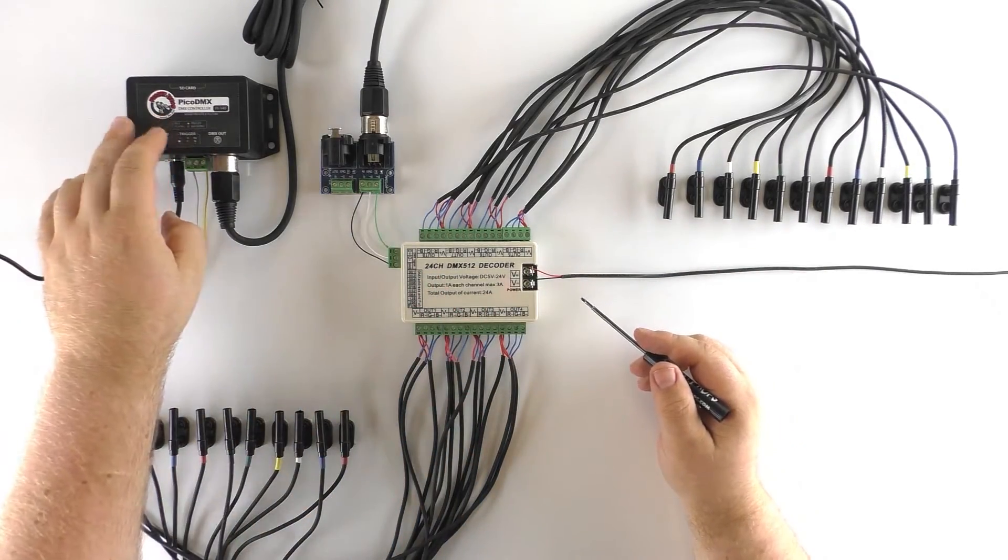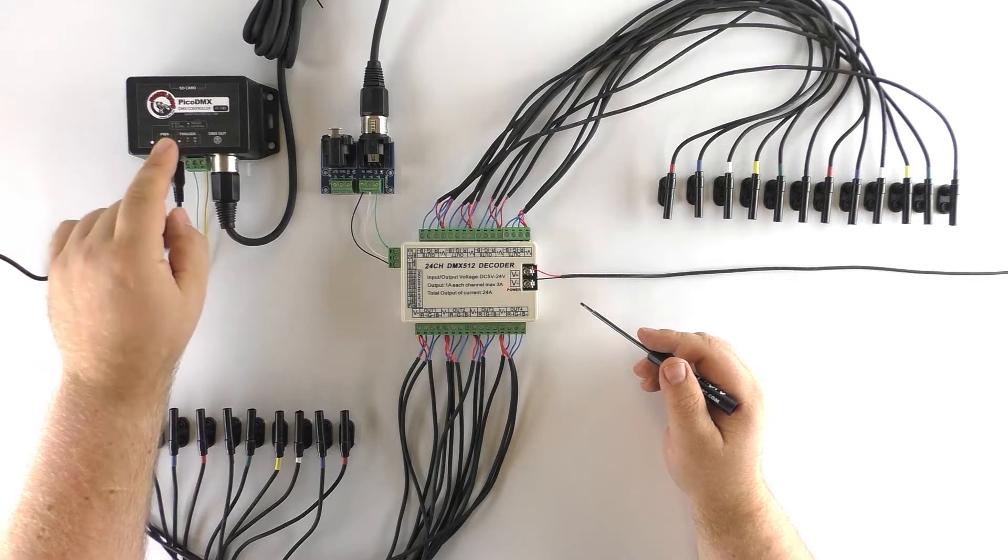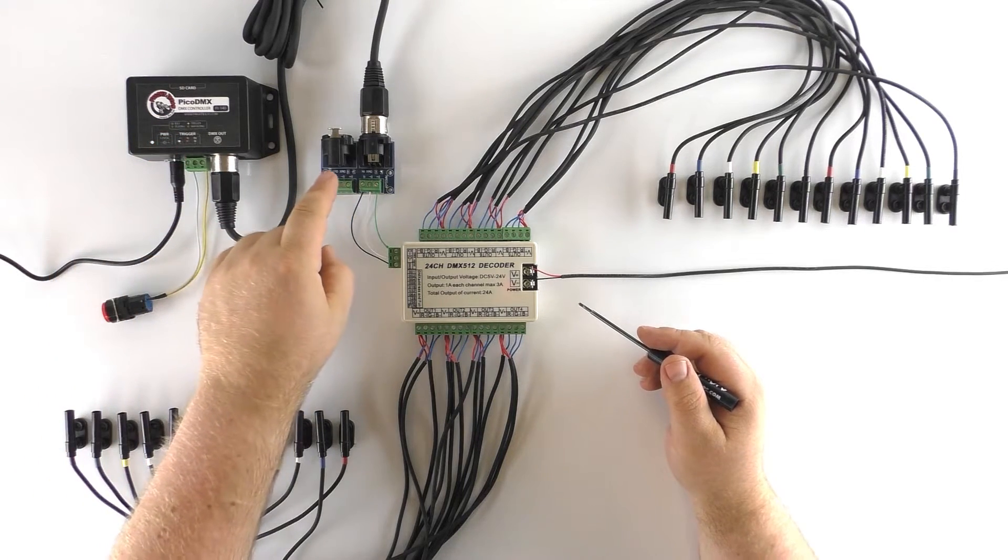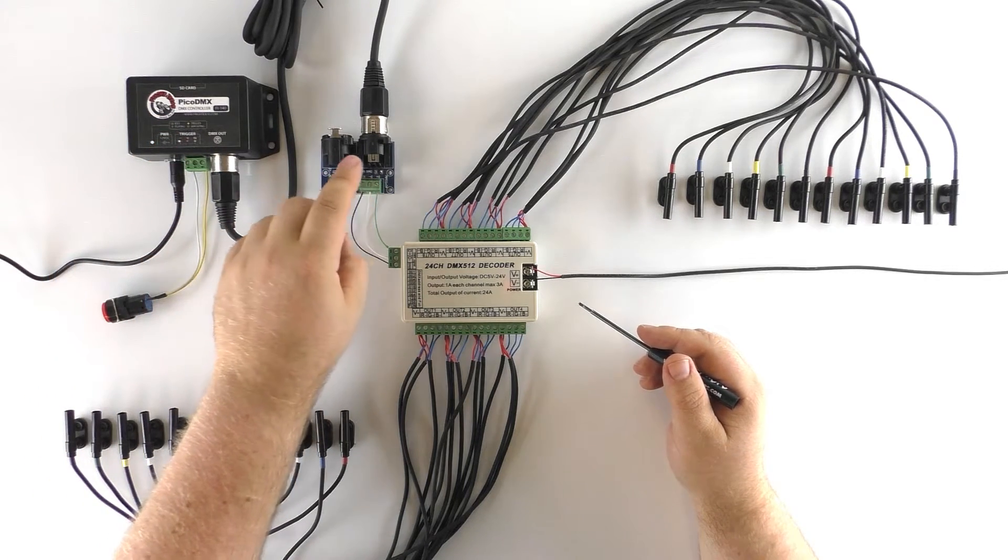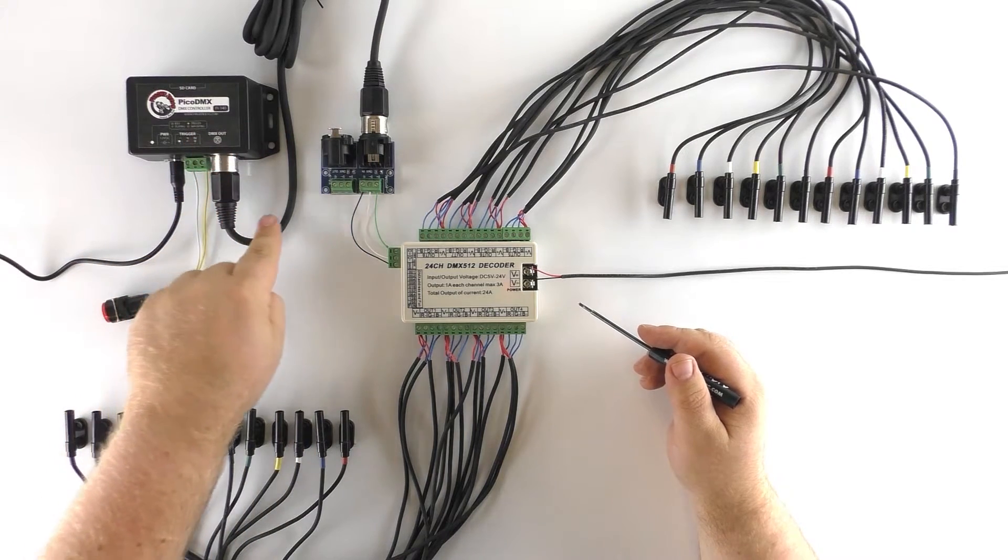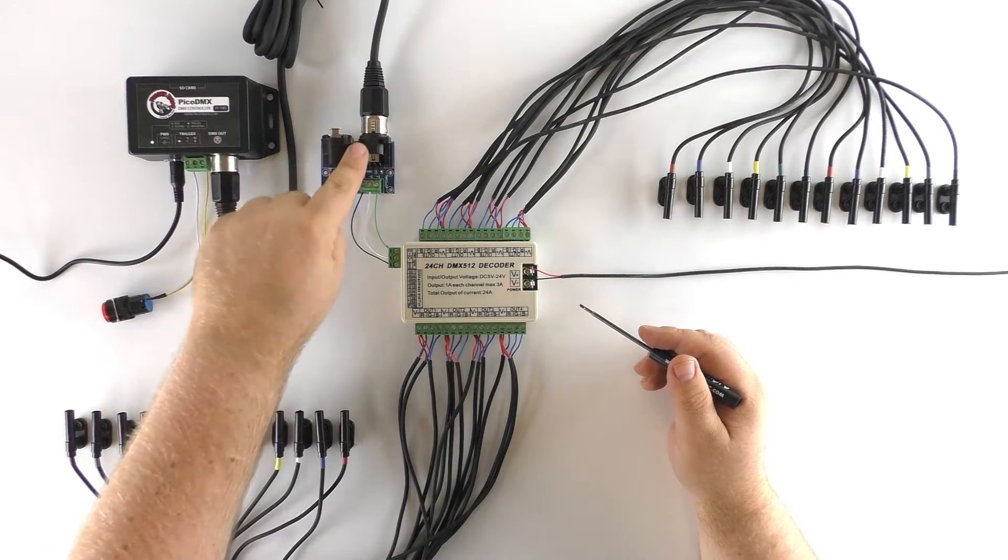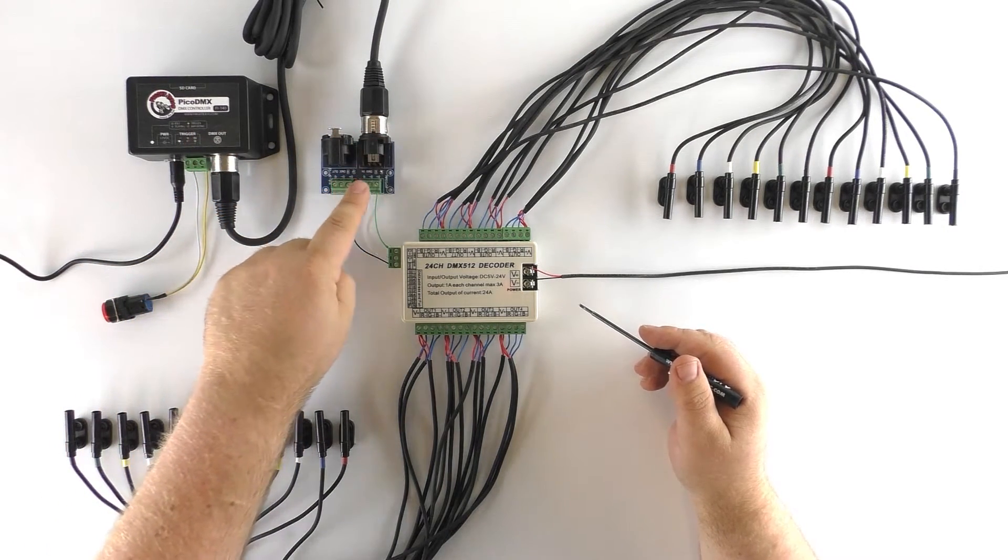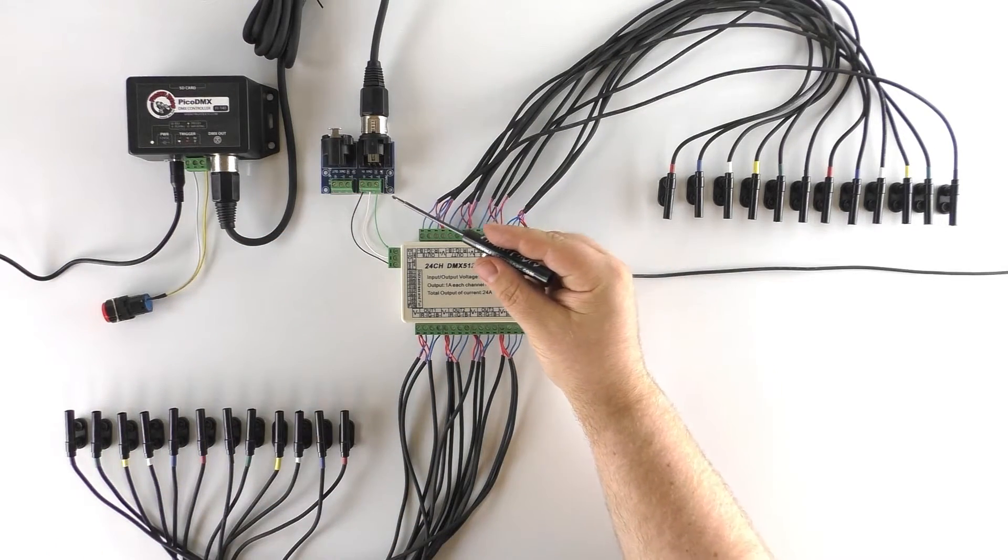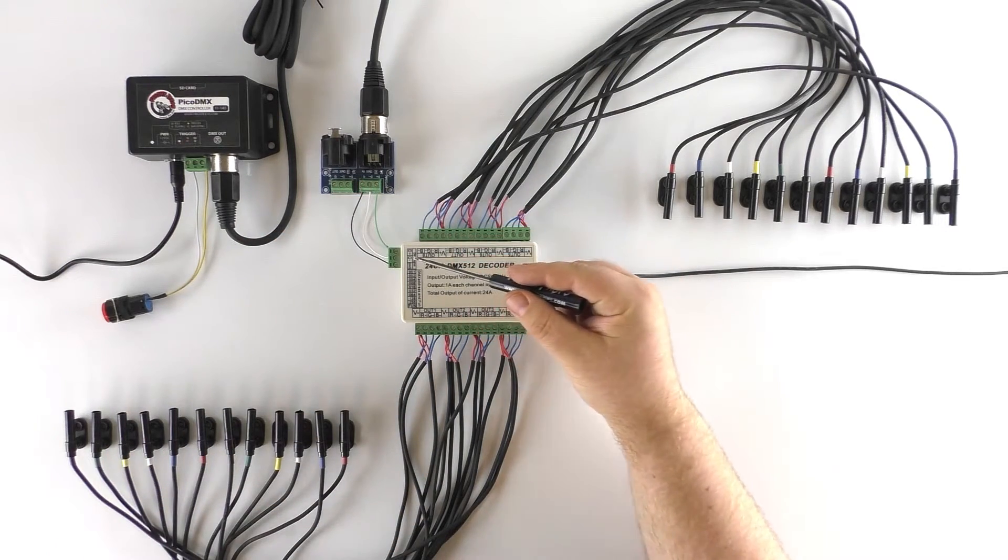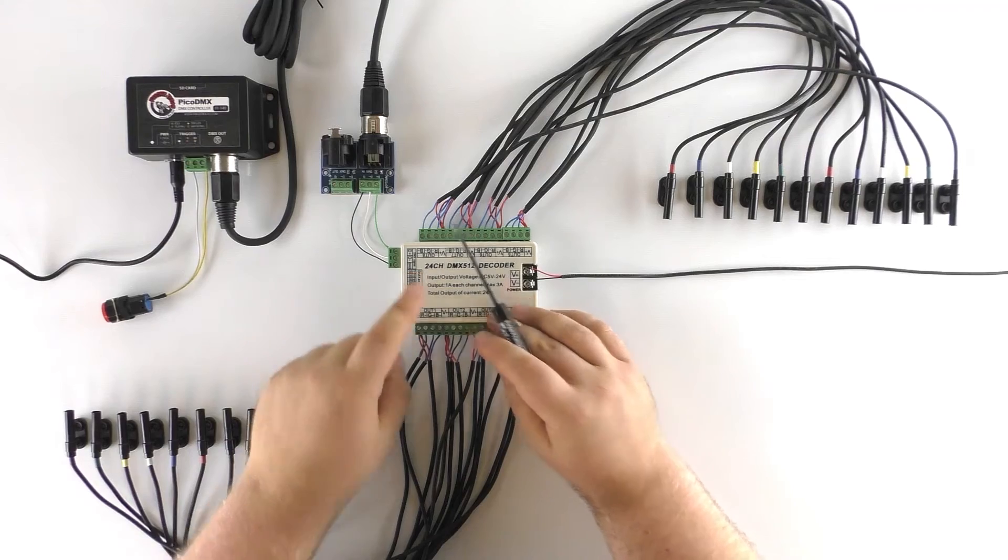In the top left here we have our Pico DMX. We have an adapter that takes our DMX cable coming from the Pico DMX and takes it and translates it to screw terminals for wires which we have wired into the DMX in for our decoder.